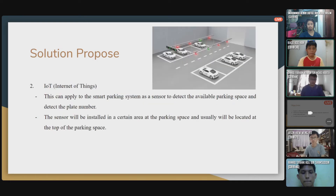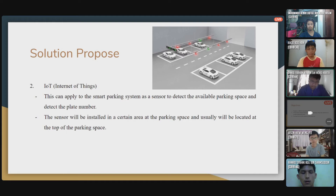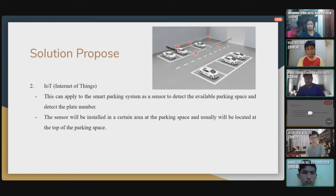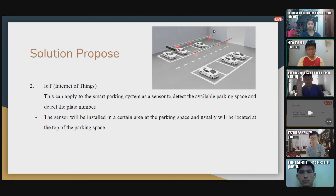Next is IoT — the Internet of Things. In this solution, we propose applying IoT to the smart parking system as a sensor to detect available parking spaces and detect plate numbers. The sensor will be installed in certain areas of the parking space, usually located at the top of the parking space. The sensor will show green if the spot is empty and red if it has a car in that spot, as you can see in the picture.